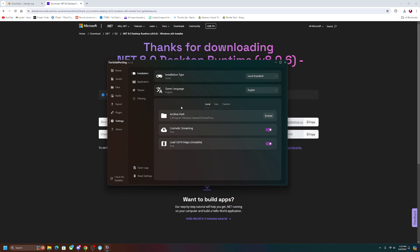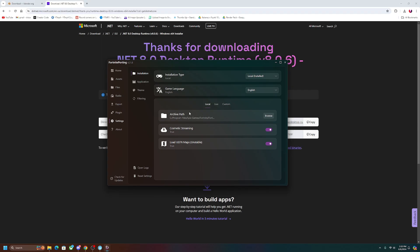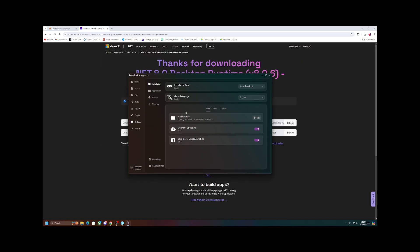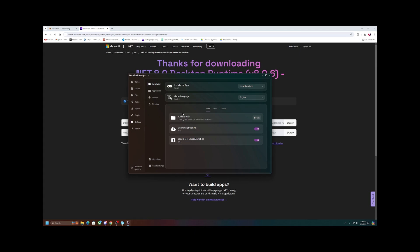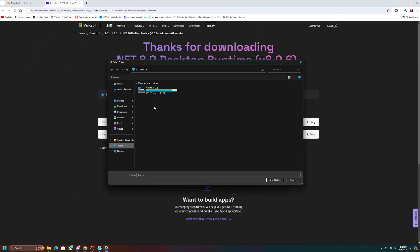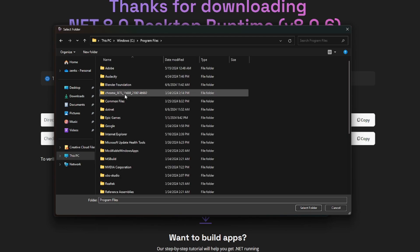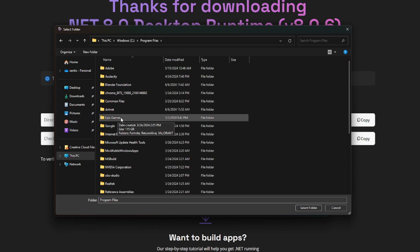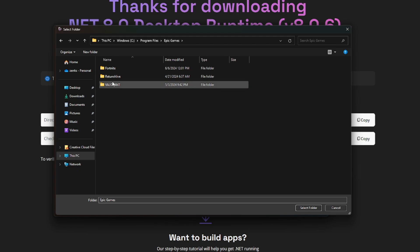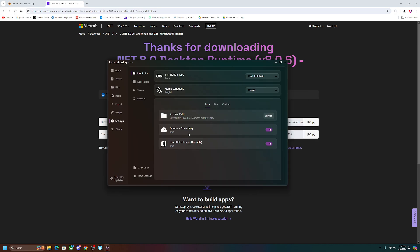Once you have done that, it's probably going to ask you for the archive path. Now this is pretty much asking you to help us find the Fortnite download straight off of your computer, and then we'll be able to give you all the skins. So in my example, I opened up my C drive, I went to Program Files, I went to Epic Games because those are the ones that made Fortnite, and then you're going to want to click on Fortnite and then click on the Fortnite Game folder and then just click select folder.